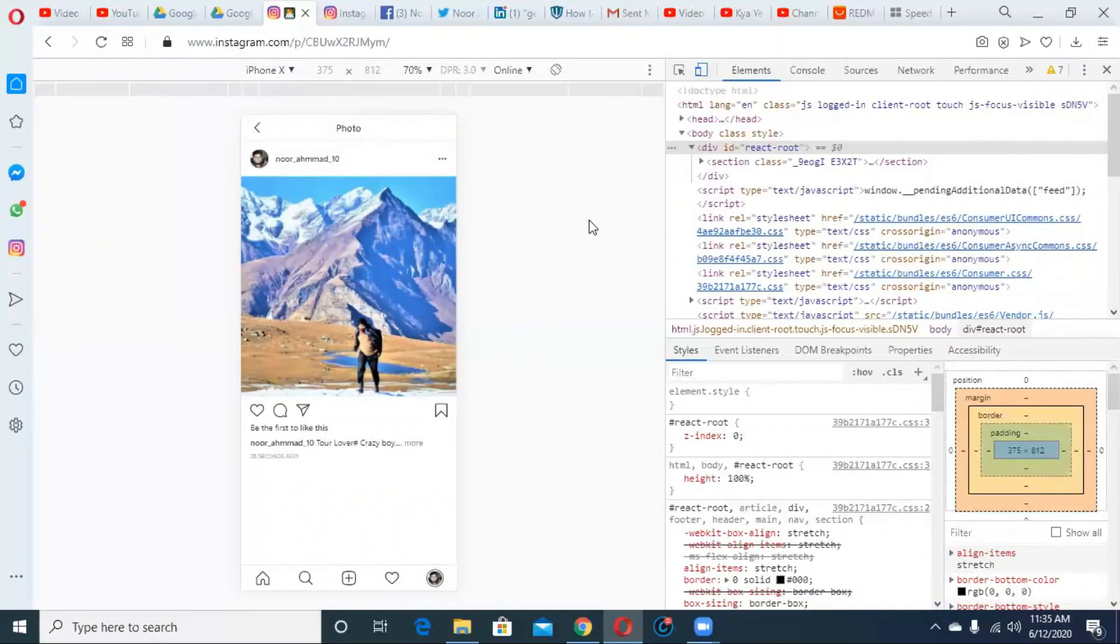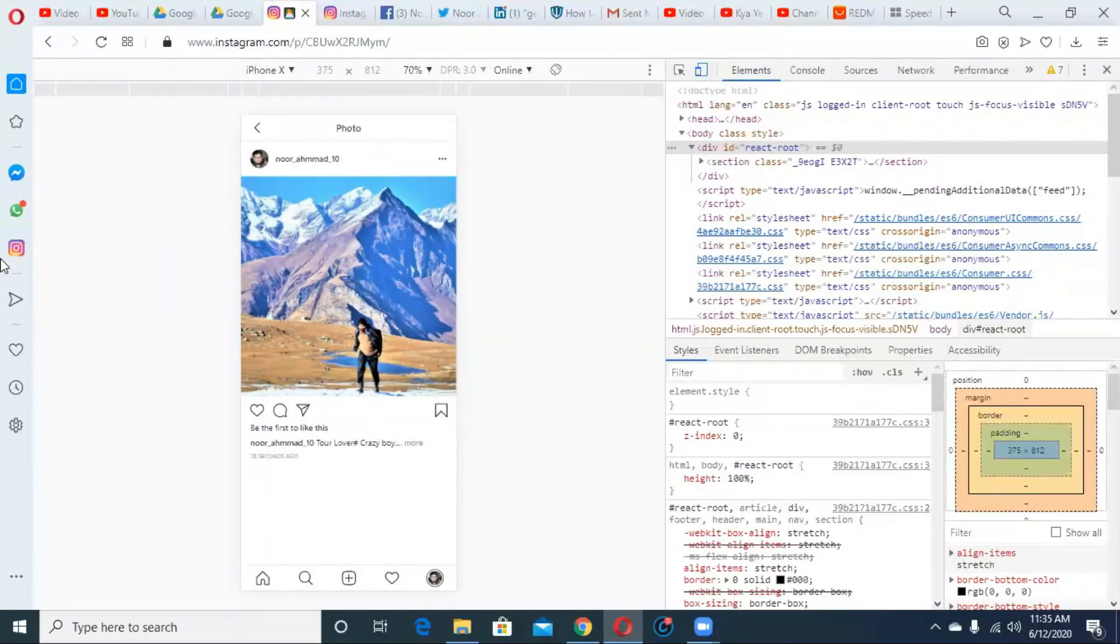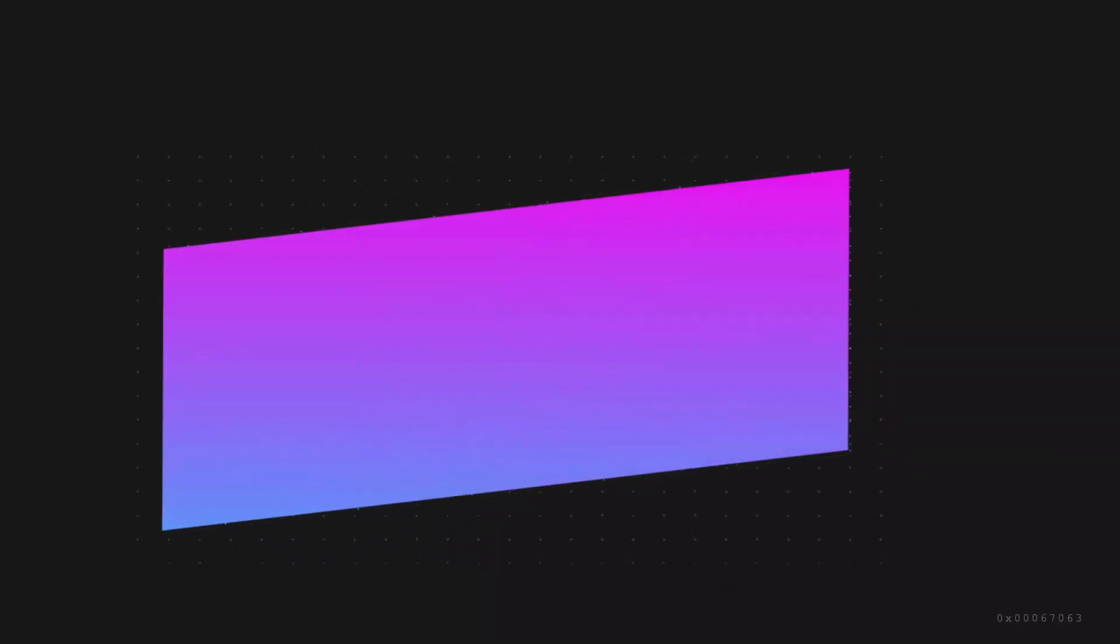Friends, this is the method how to edit Instagram post on your personal computer. I hope it's already done. If you like it, please like, comment, share, and subscribe to my channel. See you again in the next one.